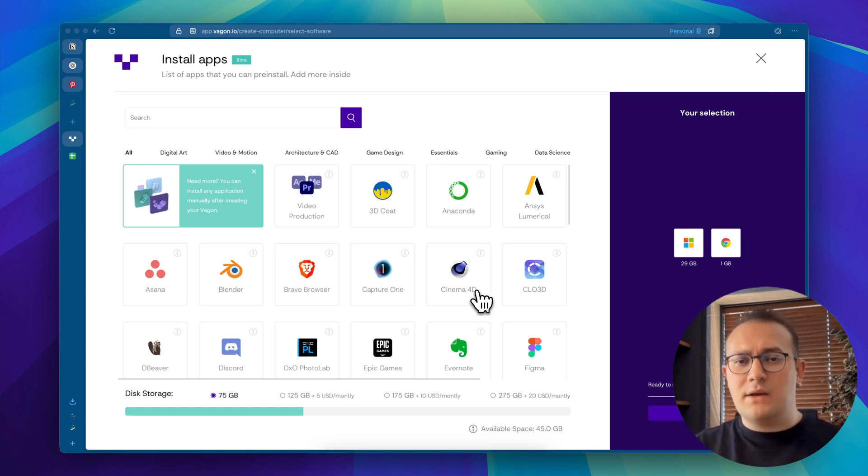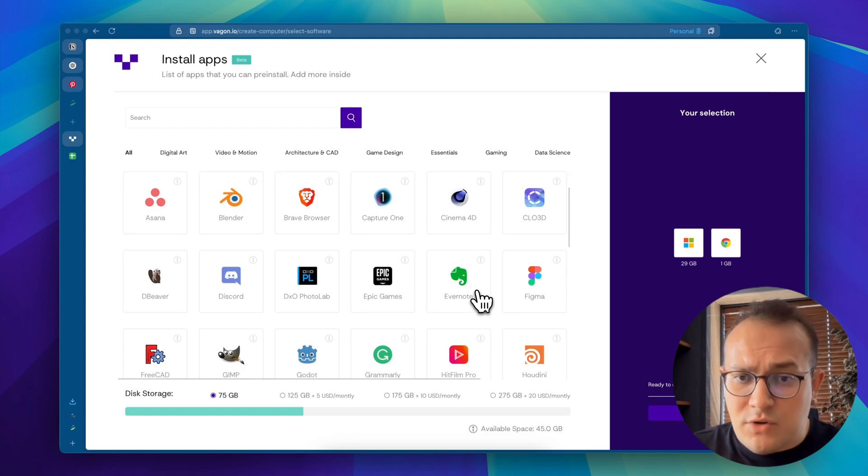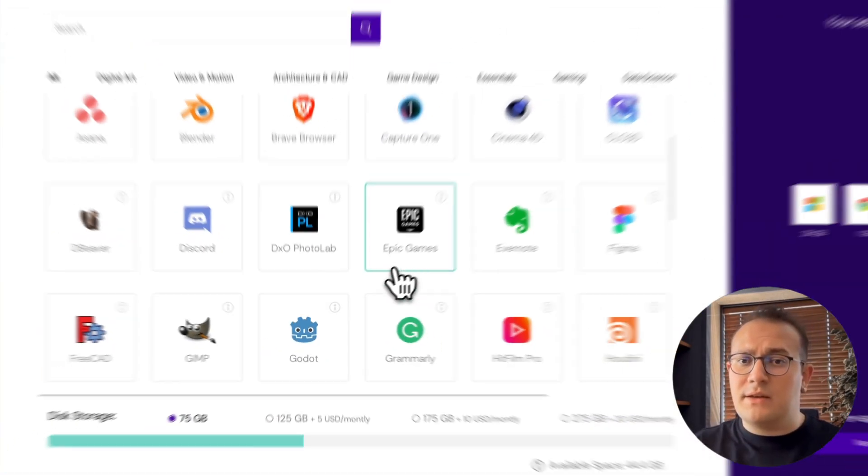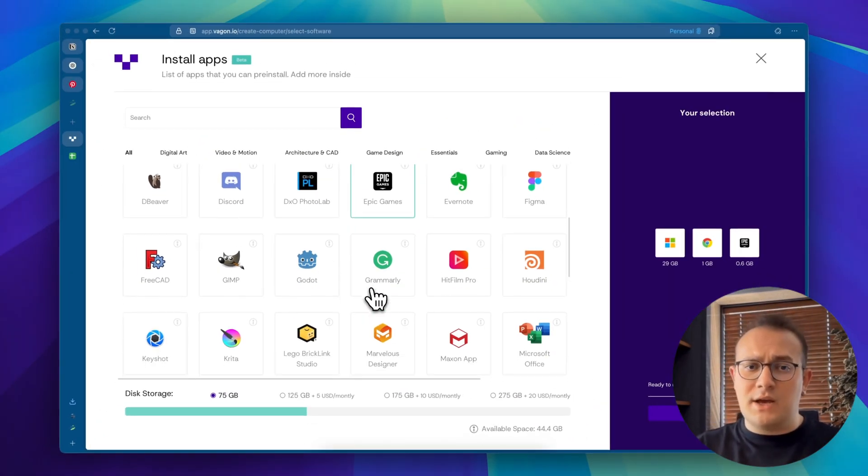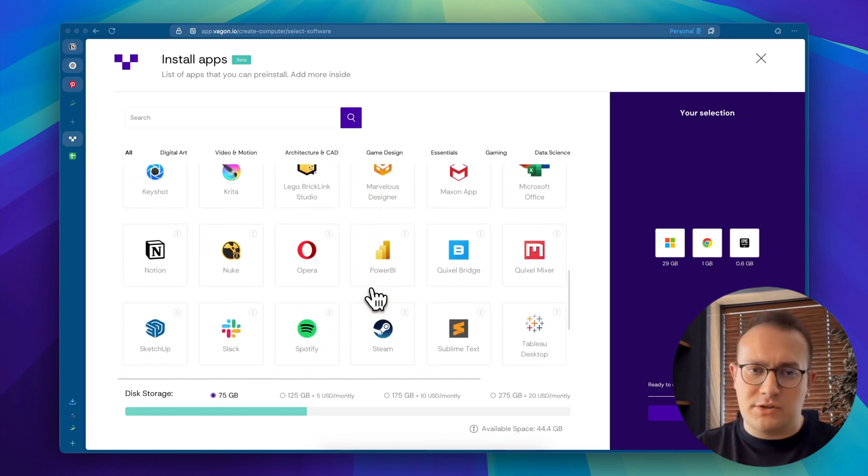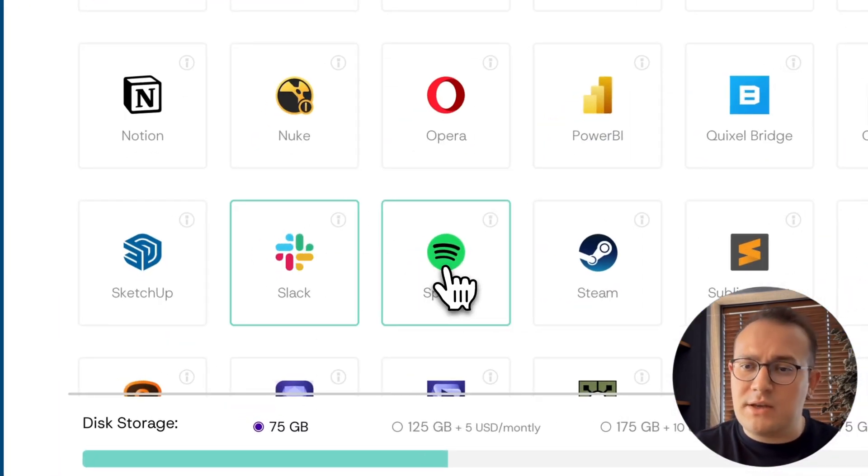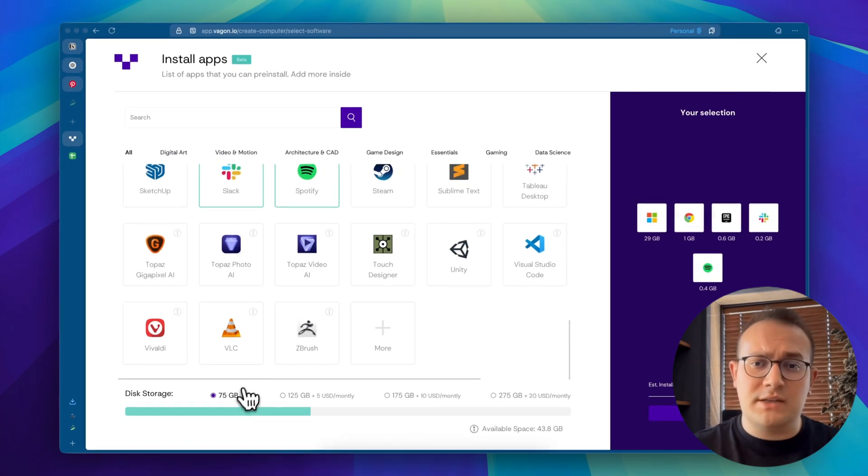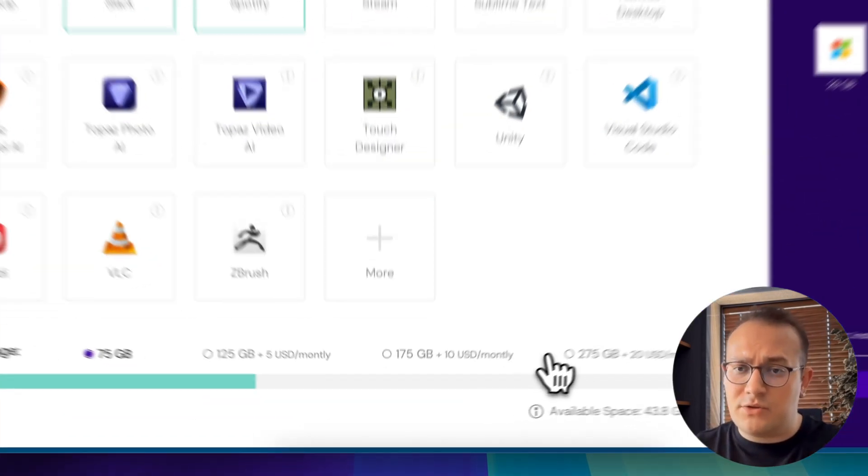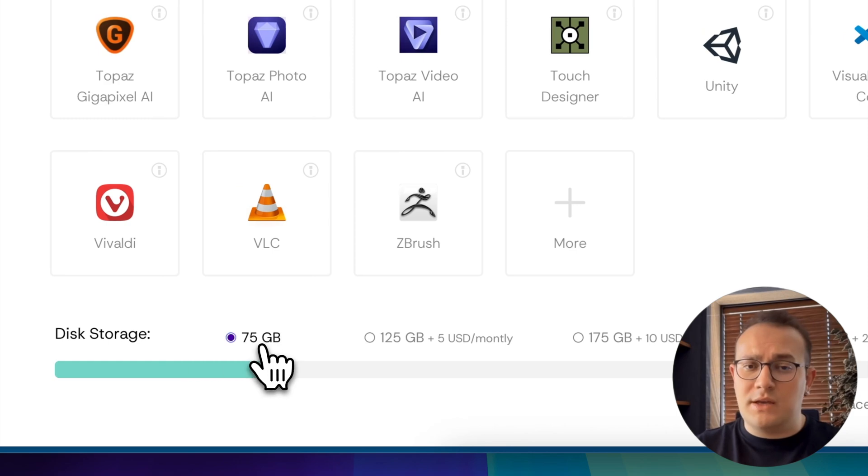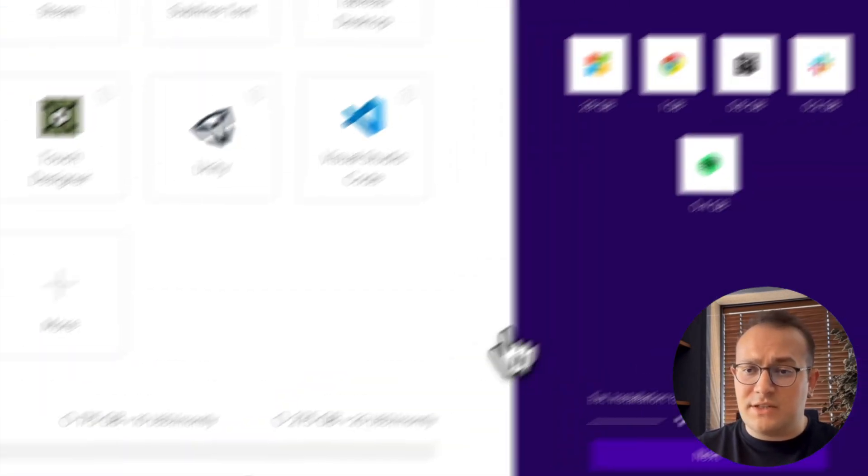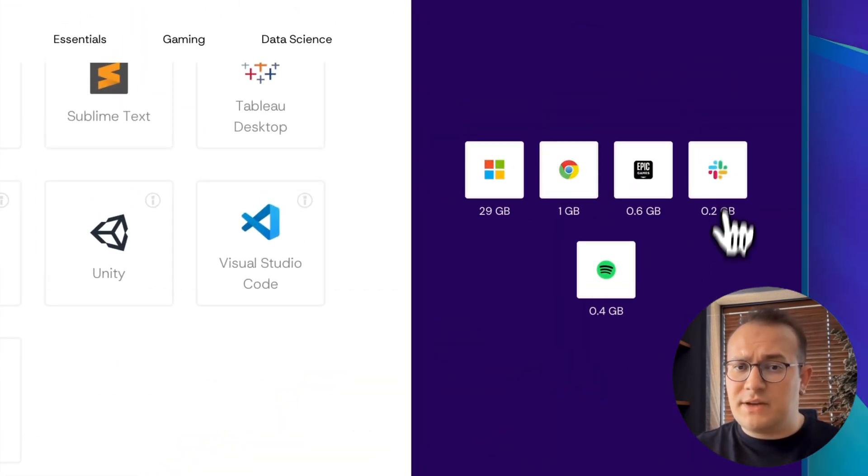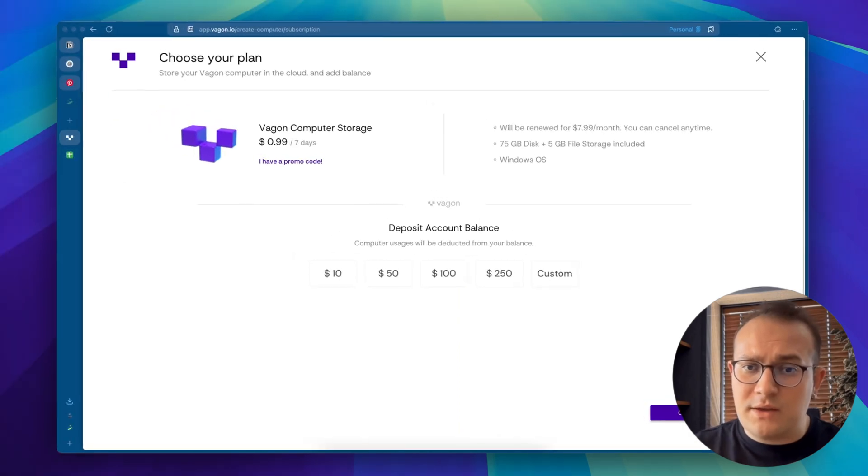Now let's set up our cloud computer. You'll see a list of ready-to-go apps. Let's start by choosing Epic Games. You can also add Slack for team communication, Spotify for music or install pretty much anything else you need later. Pick your storage size depending on your project. Don't worry, you can change this anytime. We'll go with 75GB for this tutorial.